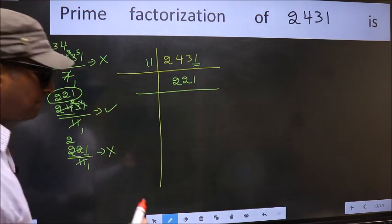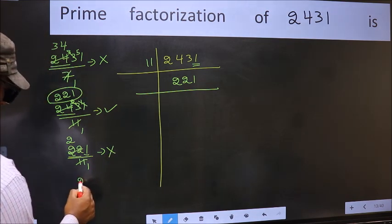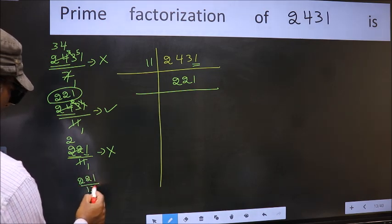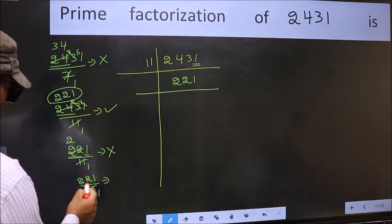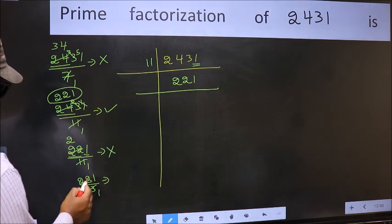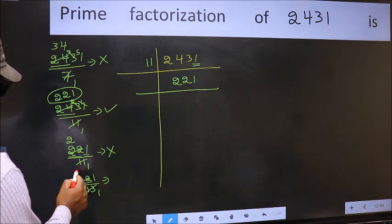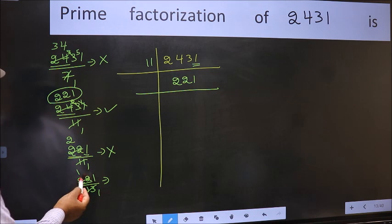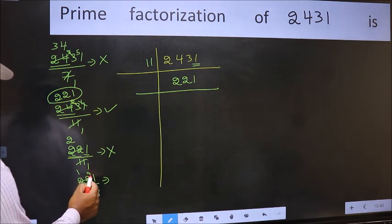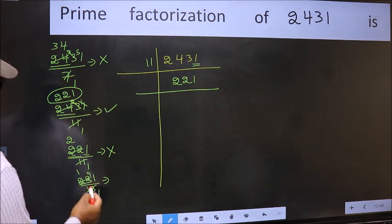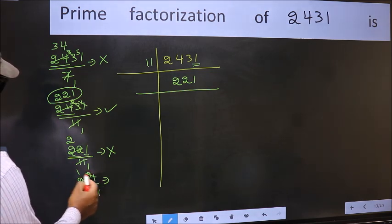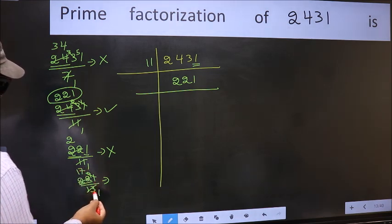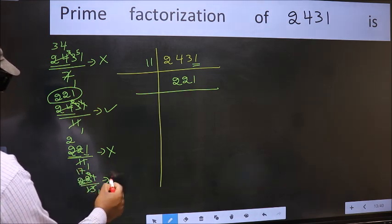Next prime number is 13. The number close to 22 in the 13 table is 13 × 1 = 13. 22 minus 13 = 9, carried forward. 91 — when do we get 91 in the 13 table? 13 × 7 = 91. No number has been left out, so 221 is divisible by 13.